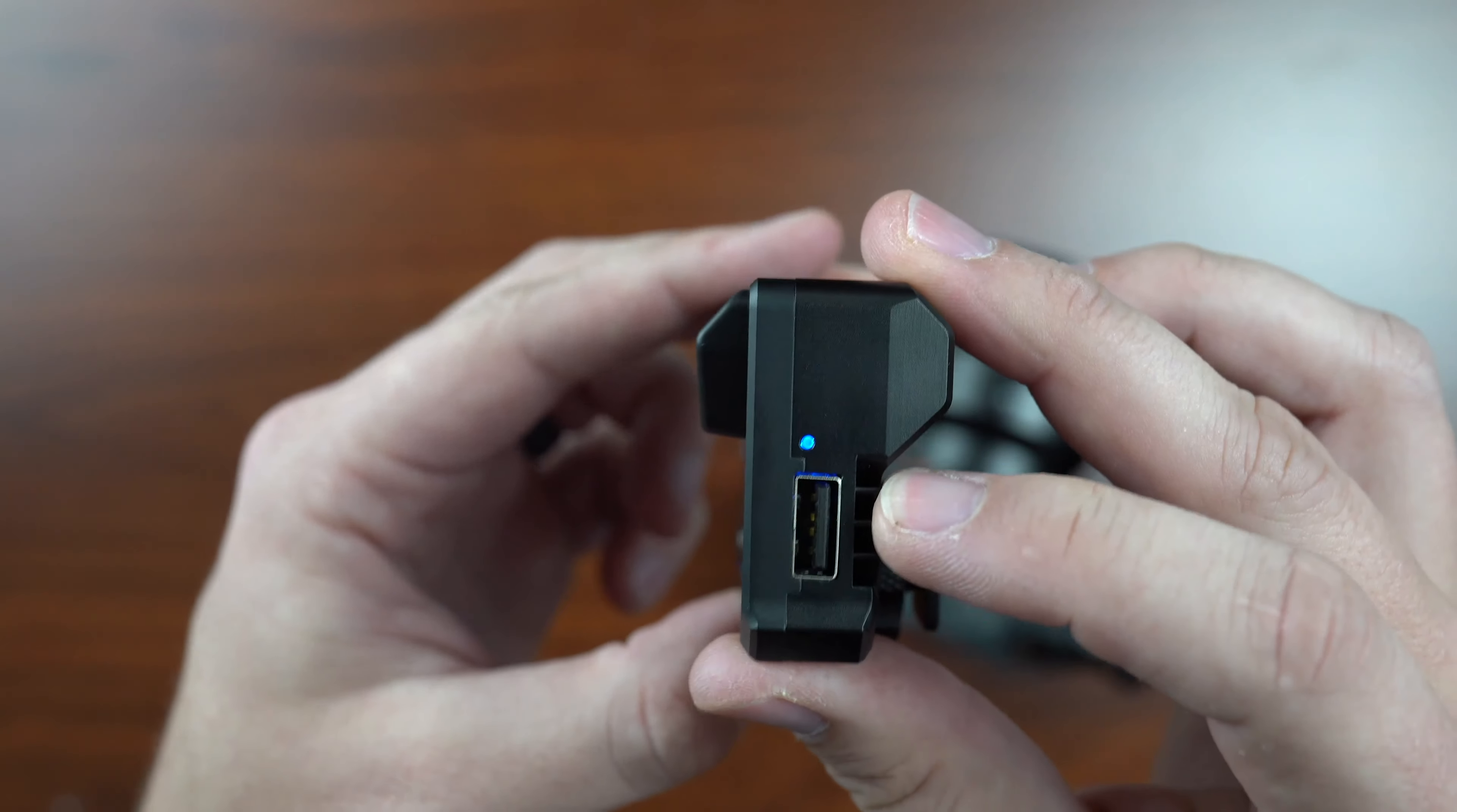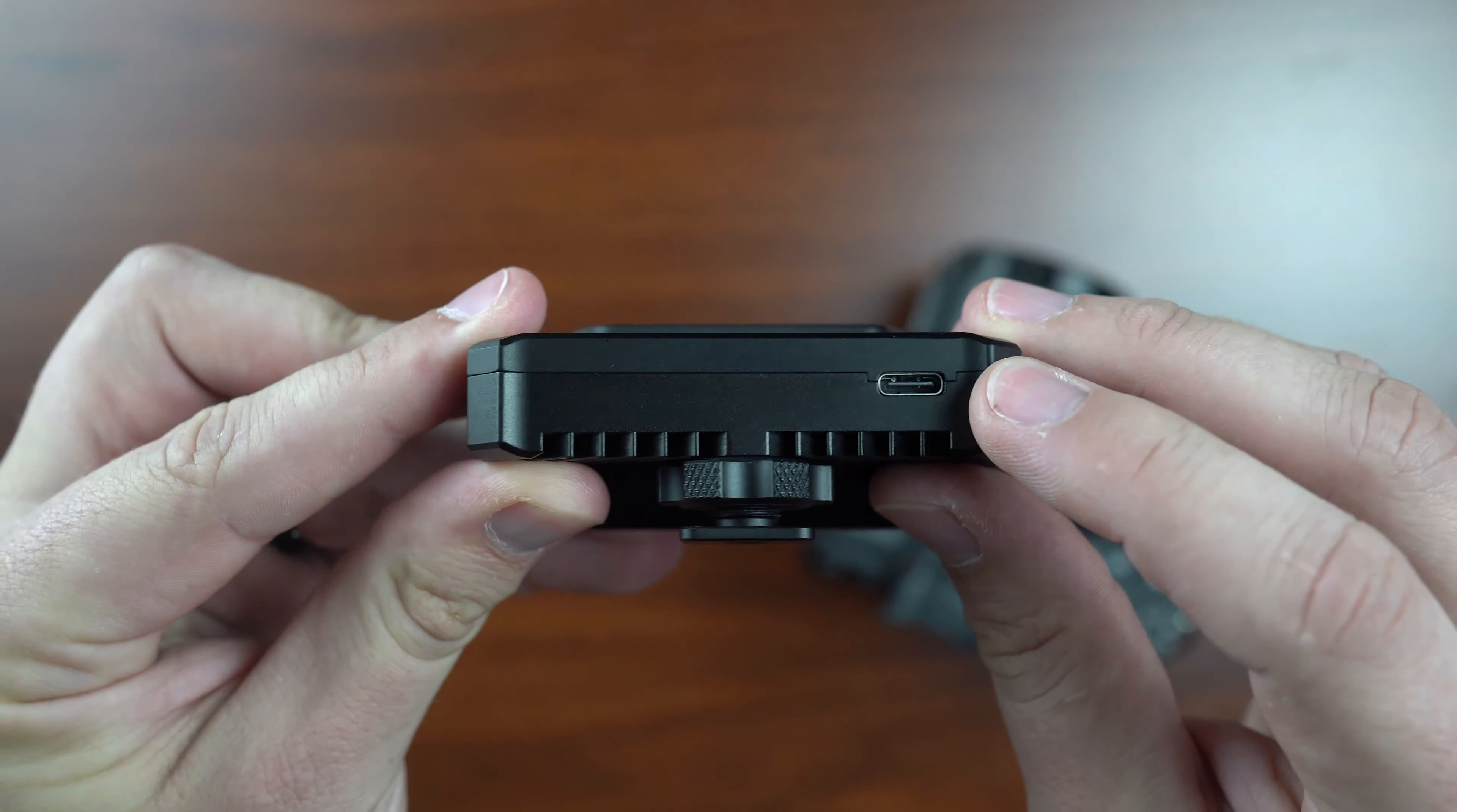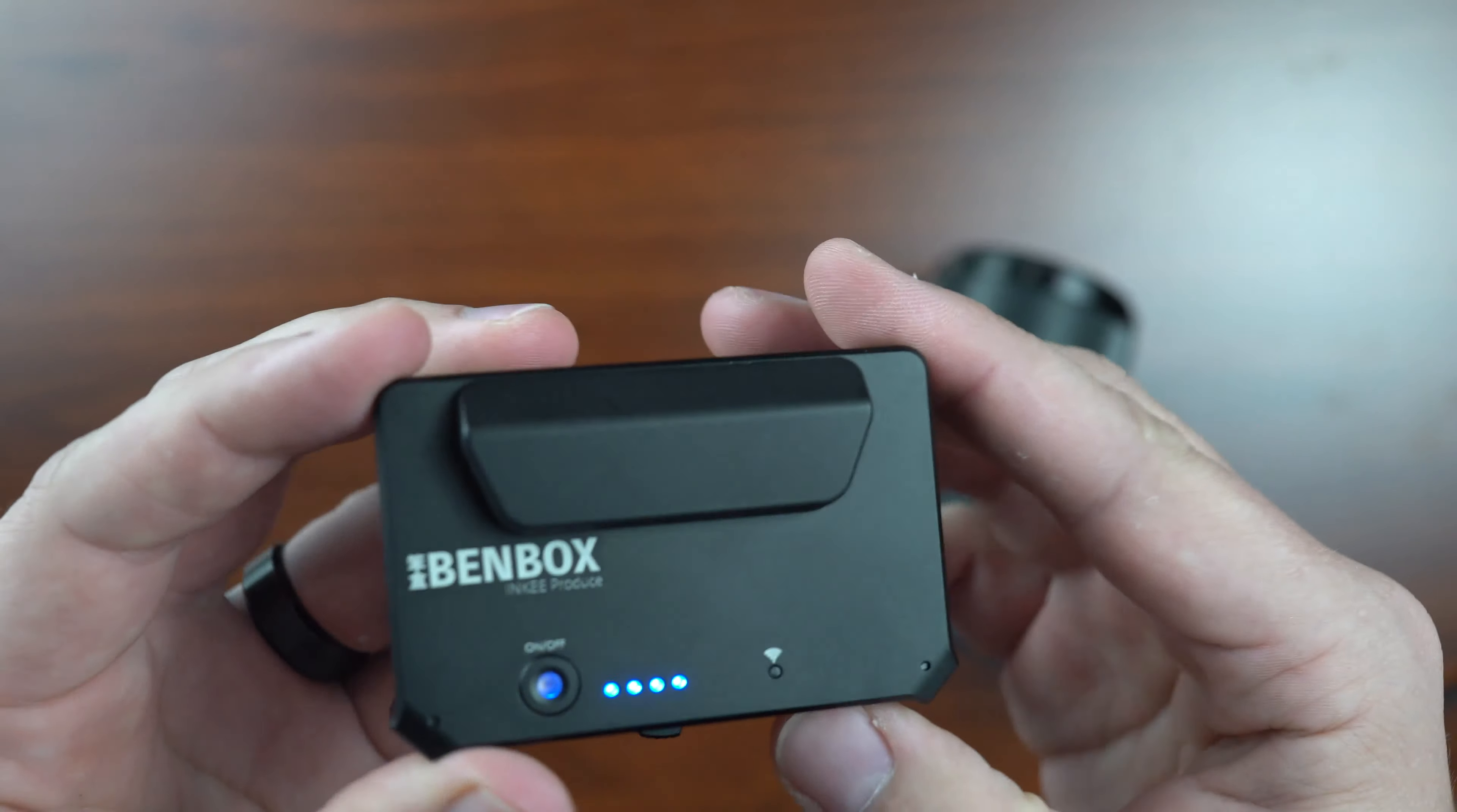On the right-hand side, you have a USB-A connection, and that's for camera control type options. This is an HDMI port that's going to go right to your camera. On the bottom side, you have a USB-C connection and that's for your charging capabilities. You've got a cold shoe mount on the bottom and that's pretty much it. That's what the device is all about.